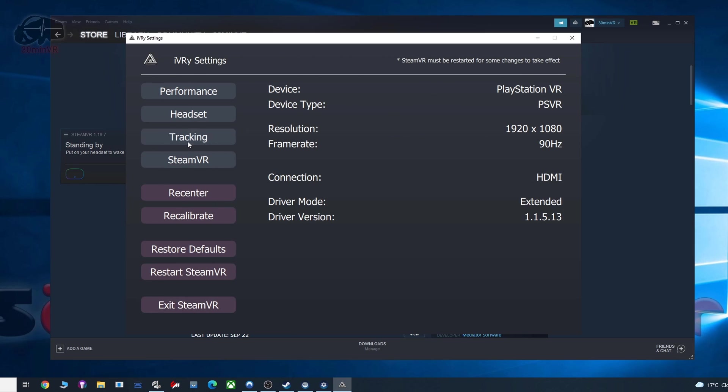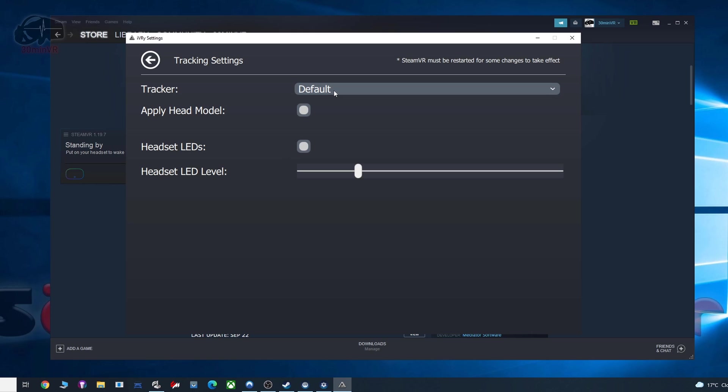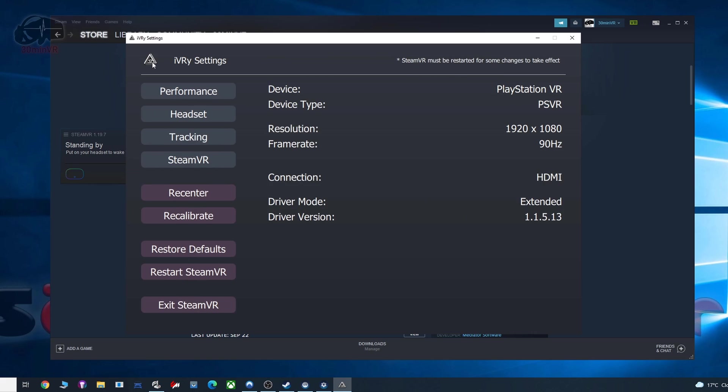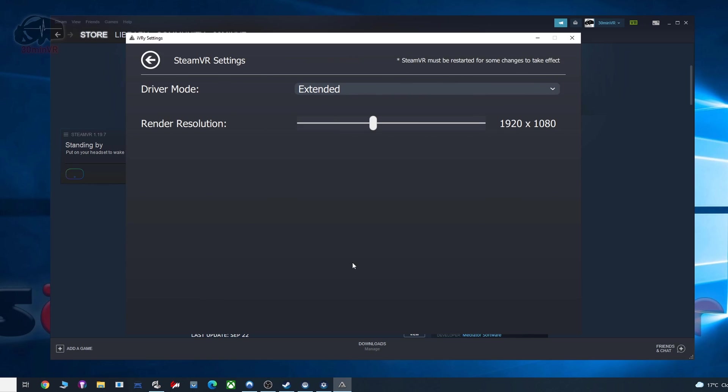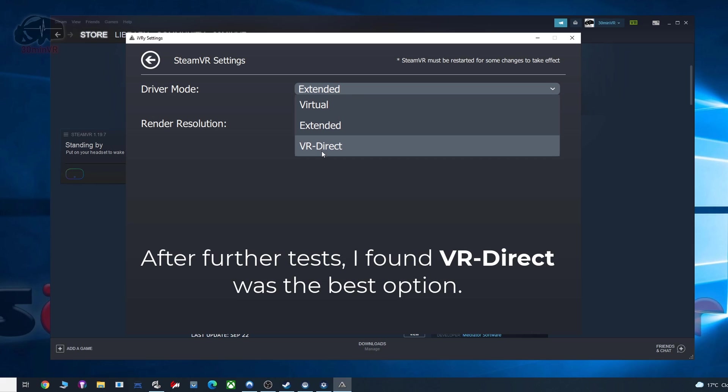Next, we go to tracking. So here it will be set at default, which is absolutely fine, so you don't need to do anything here, just leave everything as it is. And under SteamVR, you have different driver modes, so it will start off at virtual. I find the extended or VR direct are the ones to try.